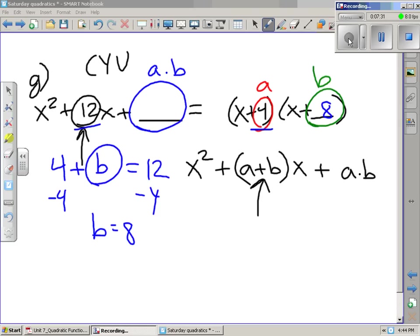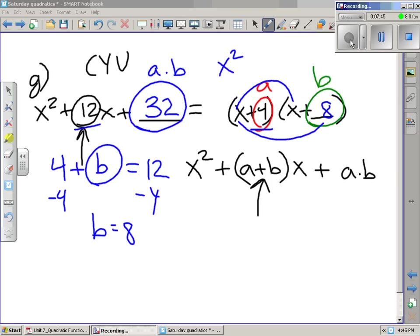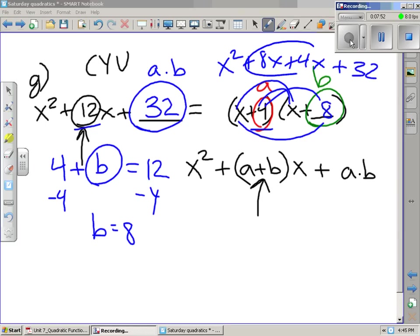So 8 goes in the blank, which means the constant at the end is 32. To check our work using FOIL — first, outer, inner, last — the 8x plus 4x gives us 12x, the x squared is the same, and the 32 is also the same.